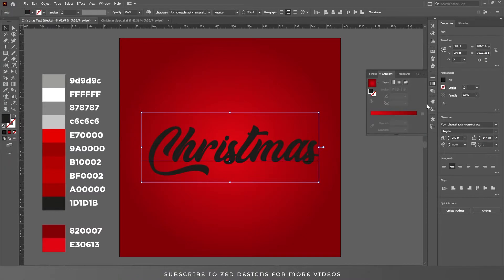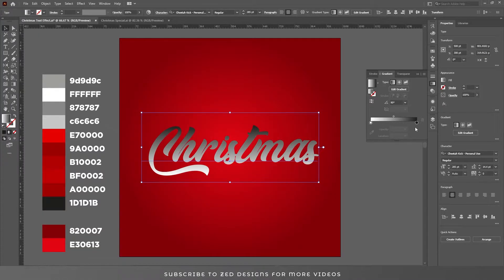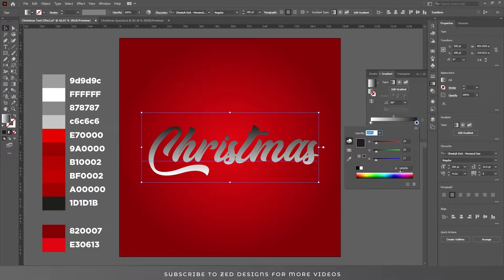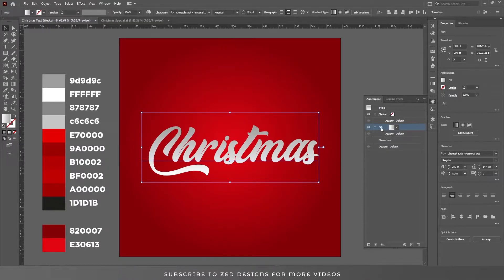Then go to the gradient and click on the white and black default gradient. Change the angle to 90. Double click on black and change the color. Now go again to the appearance panel and duplicate this layer.